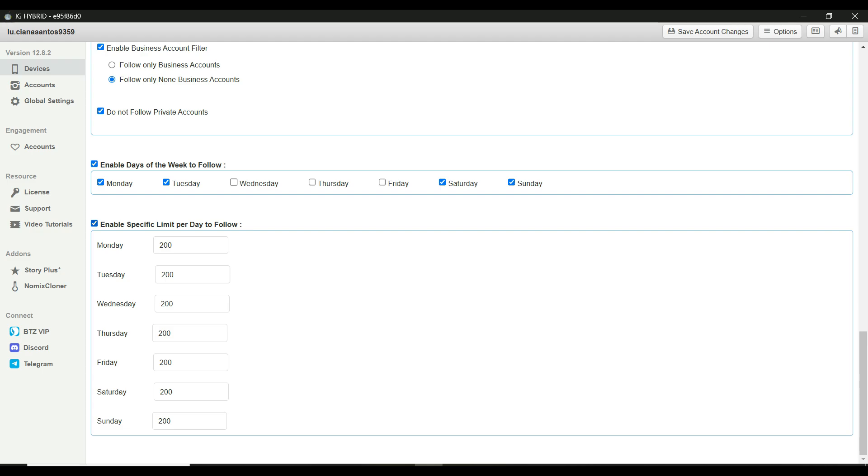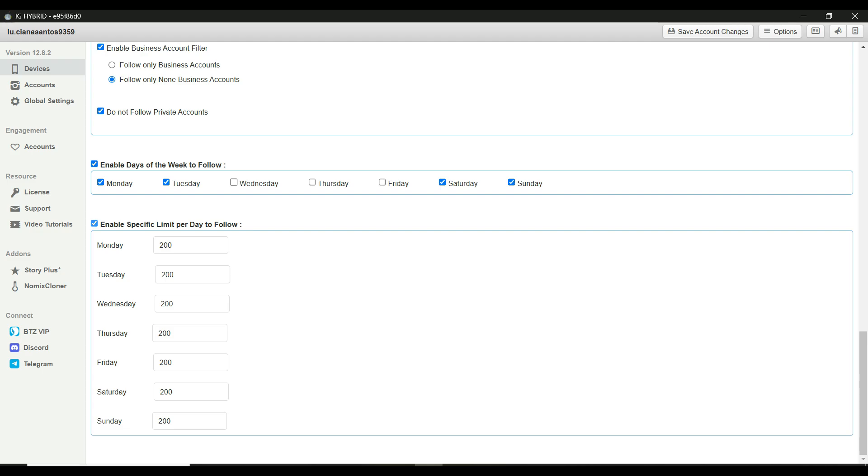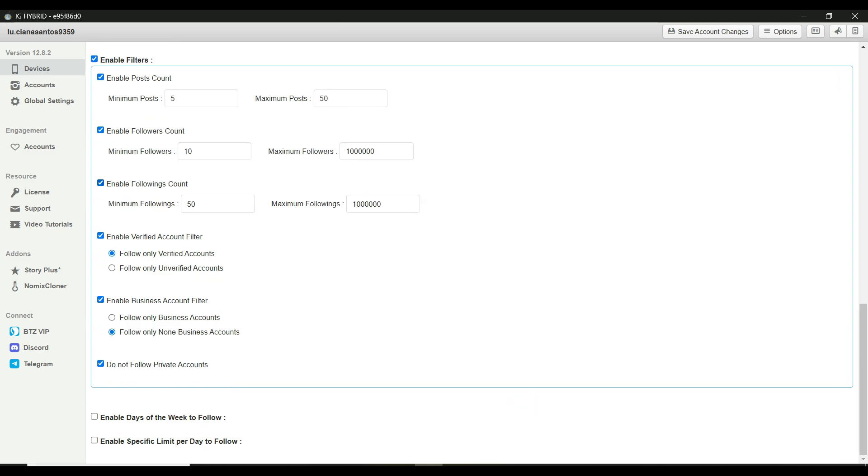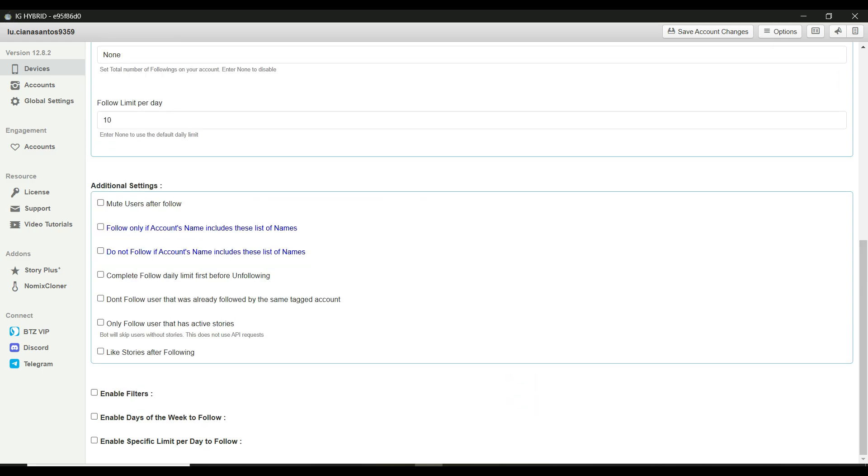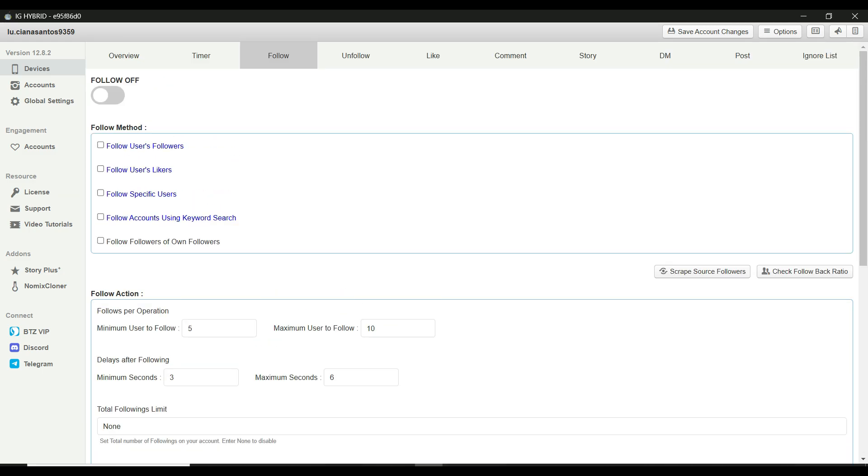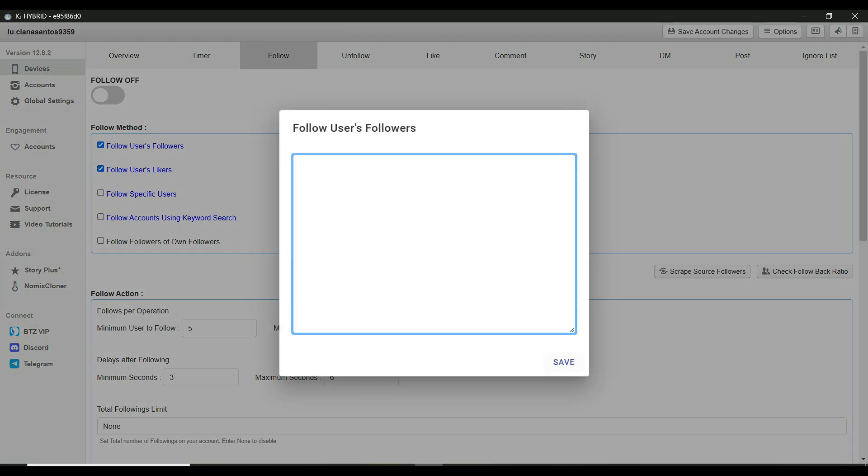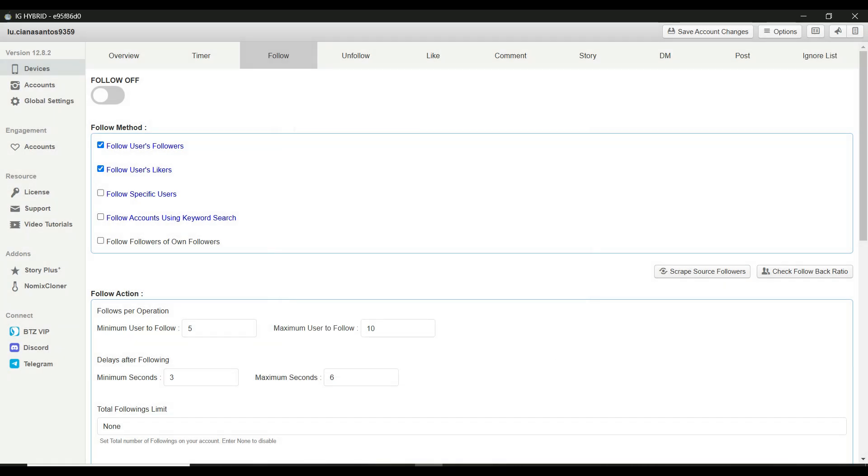Before we wrap up, let me share some best practices. Always use follow users followers or follow users likers as your source methods. They provide the best results. Add at least 20 target accounts in the source list and make sure these accounts have over 20,000 followers each. Avoid targeting private accounts or verified accounts with blue checks.